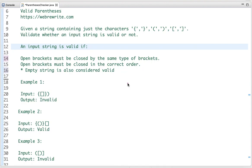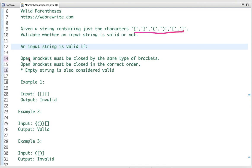In this tutorial I am going to discuss a programming problem which is valid parenthesis. The problem statement is: given a string containing just the characters of three types of brackets, we have to write a code to validate whether an input string is valid or not.